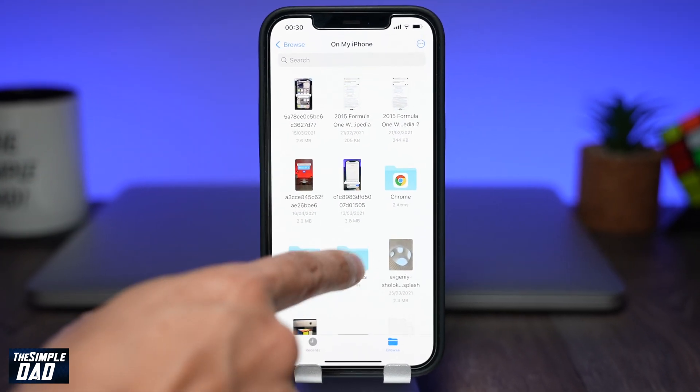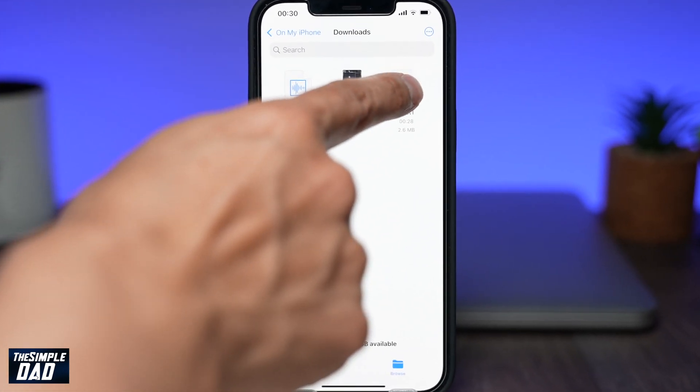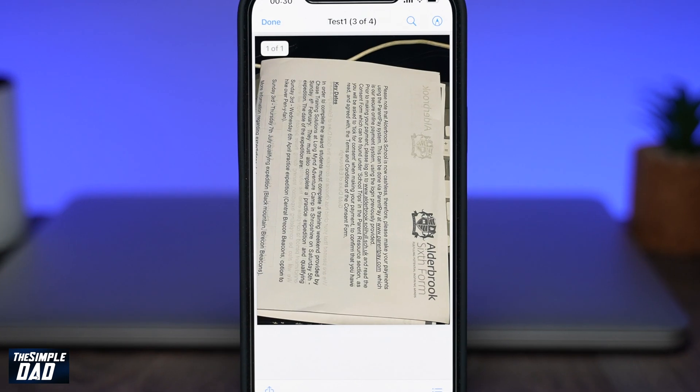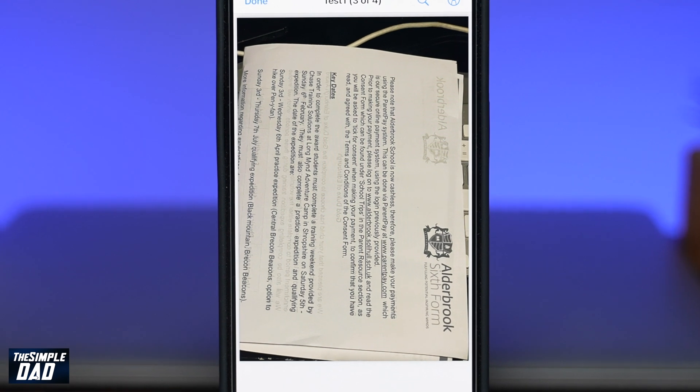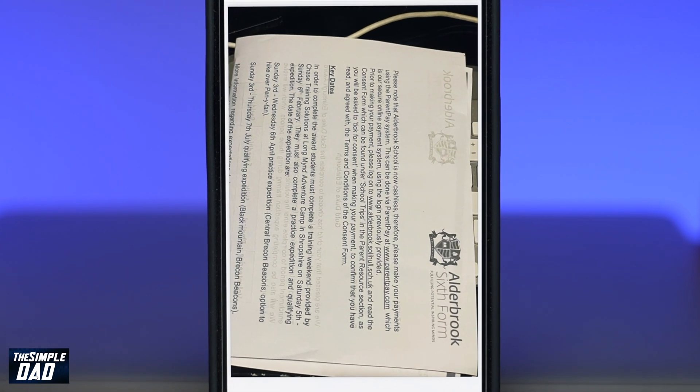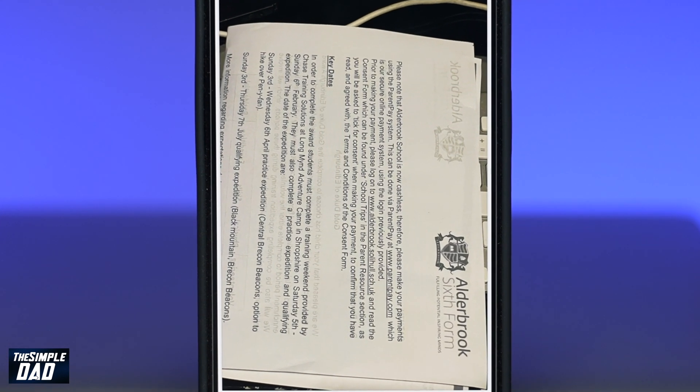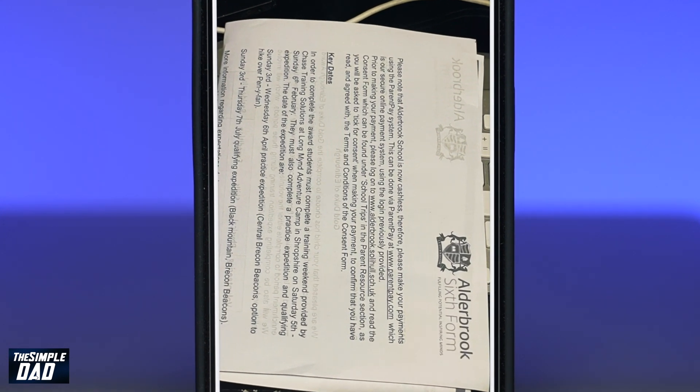Welcome back everyone. In this video I want to show you how to convert a photo to PDF on your iPhone or iPad running iOS 15.